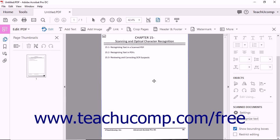In the next lesson, you will learn how to manually apply Optical Character Recognition to PDFs using Acrobat.